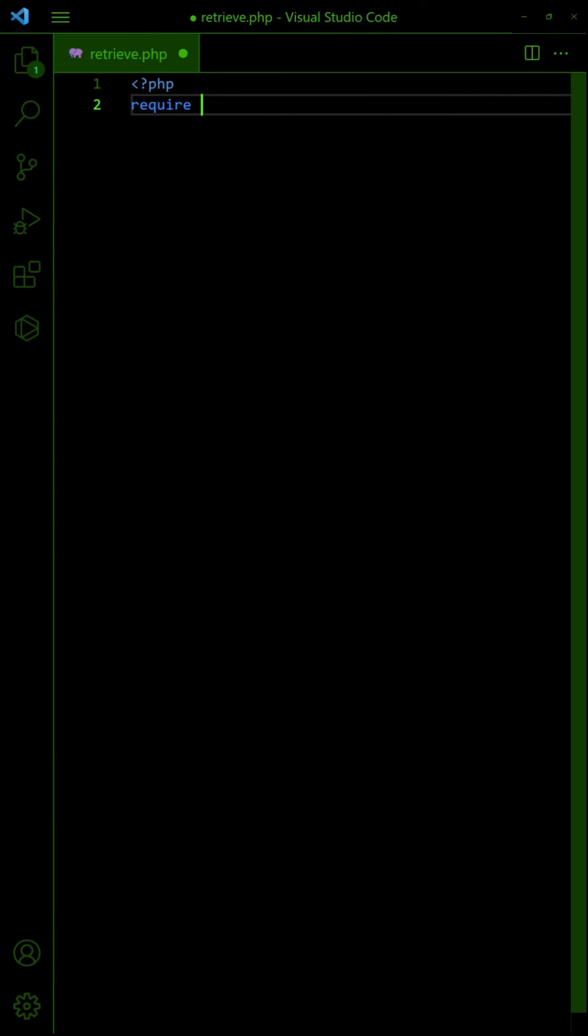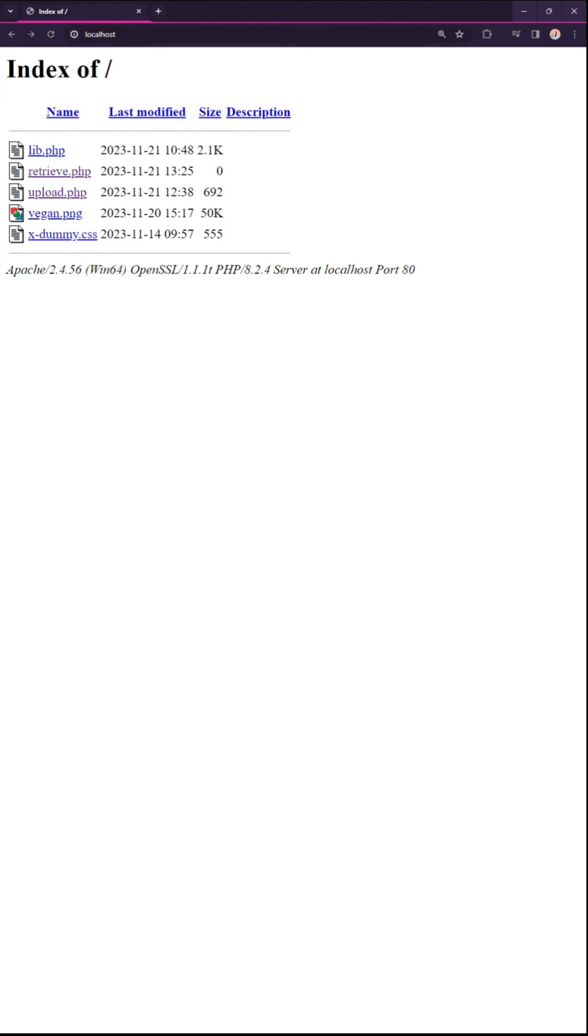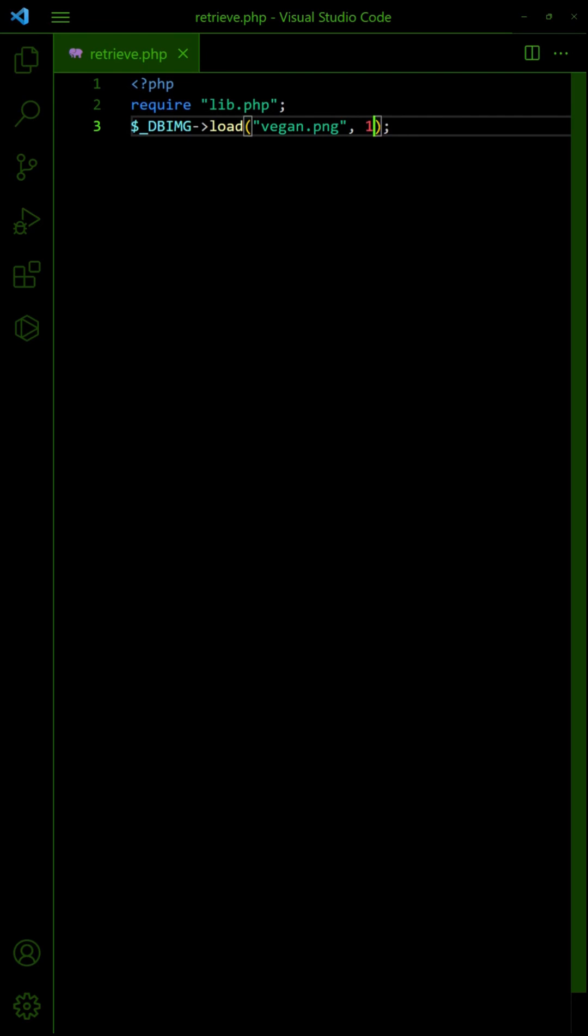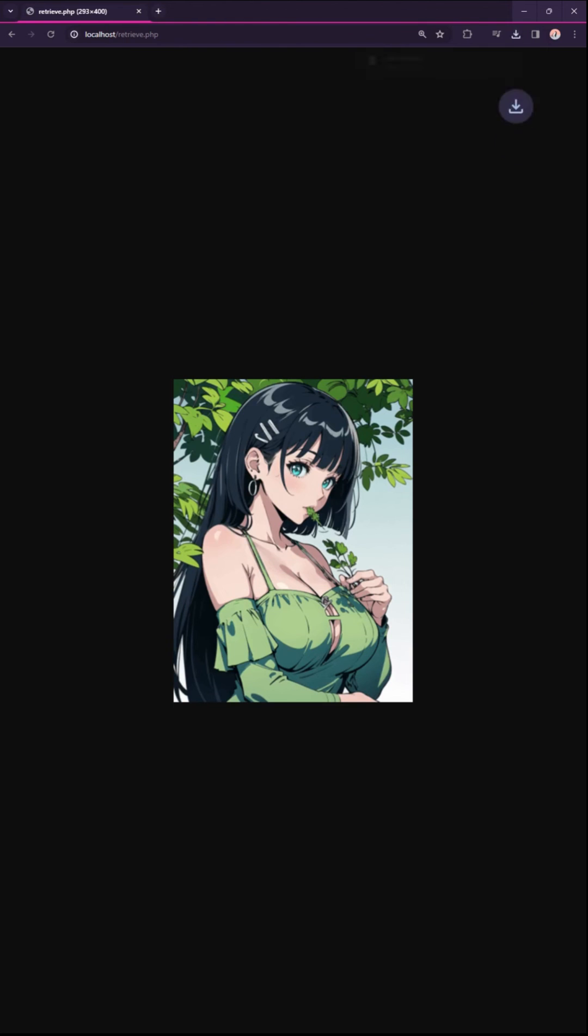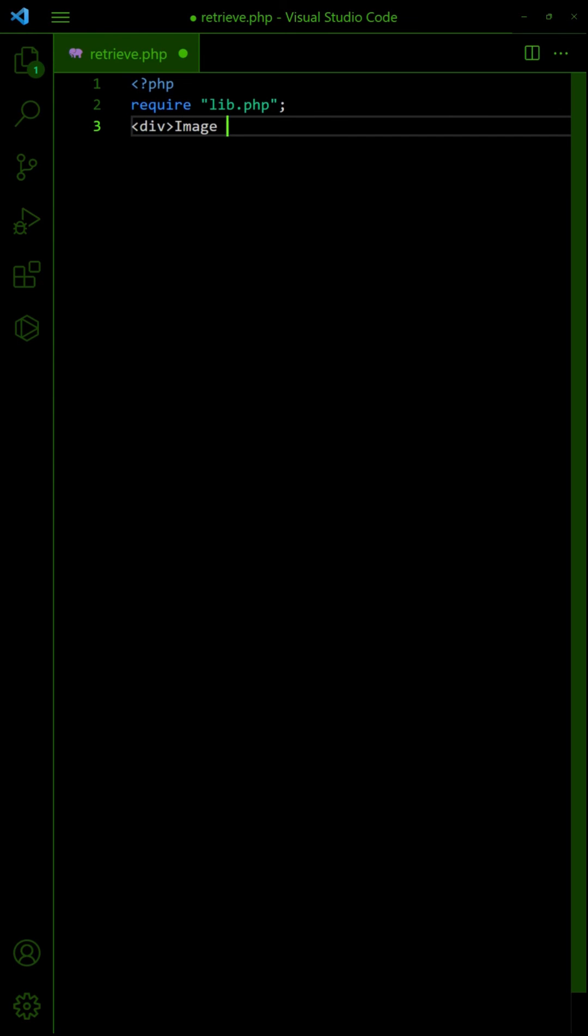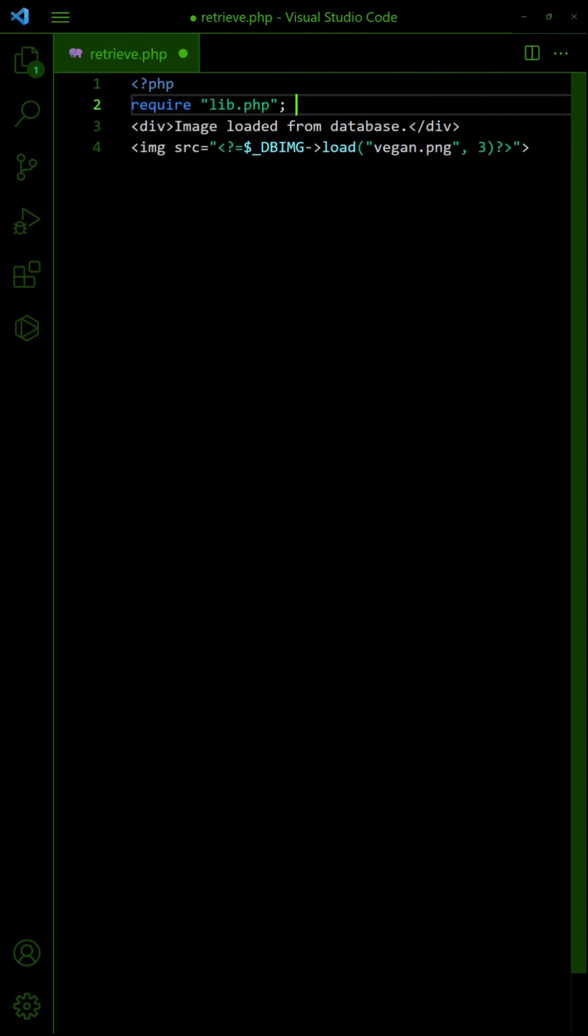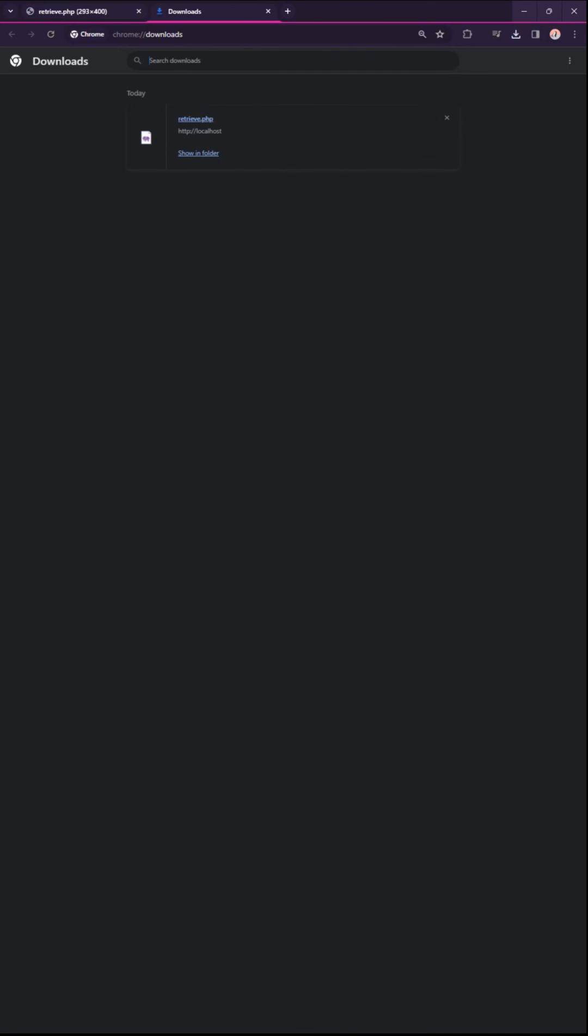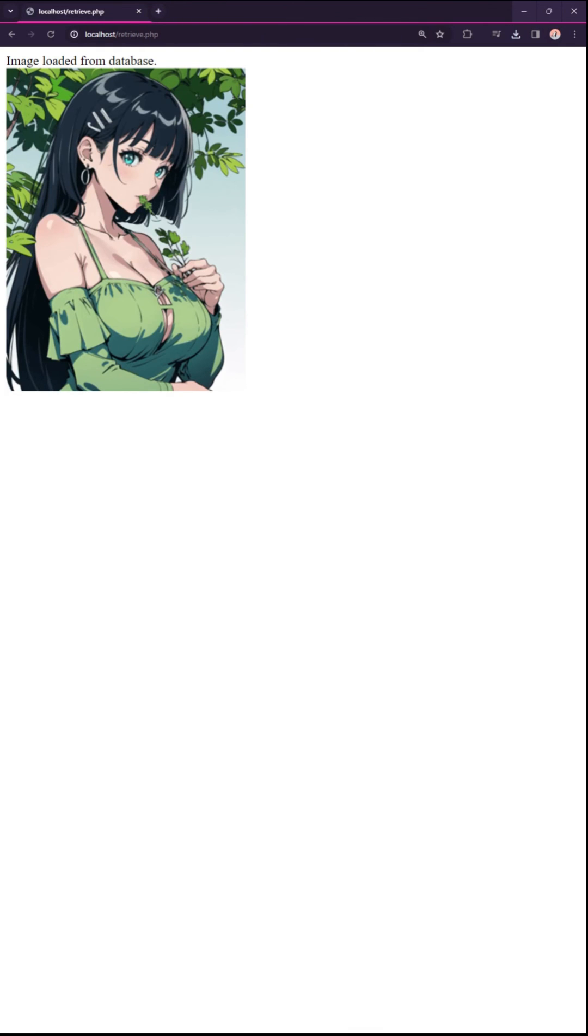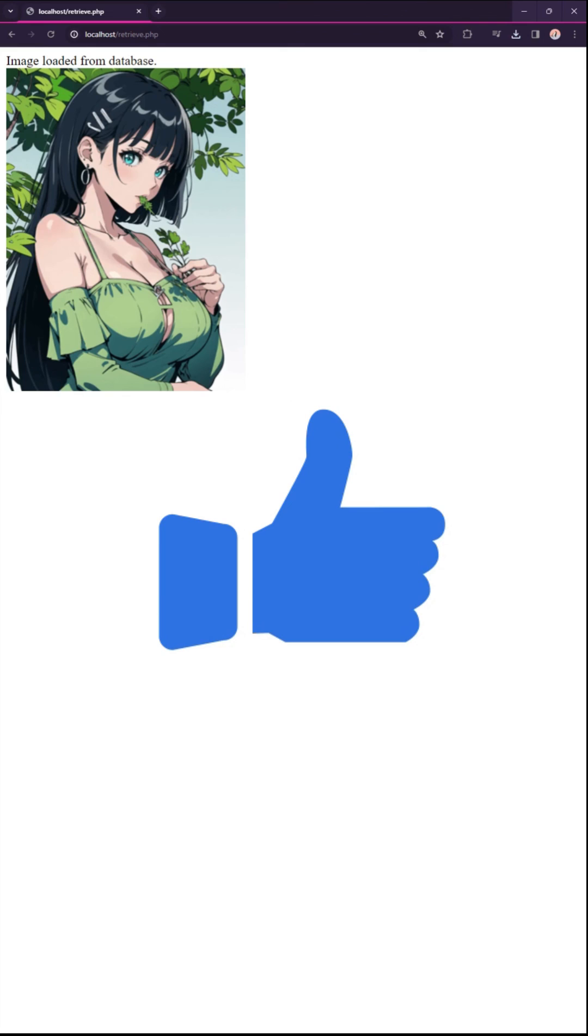To load an image from the database, just use the library to fetch and output it. To force a download, or we can even directly embed the image. Like and subscribe for more.